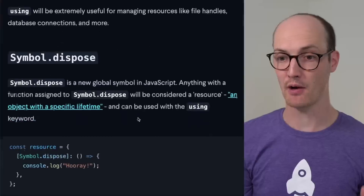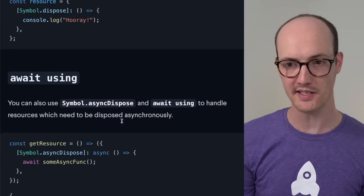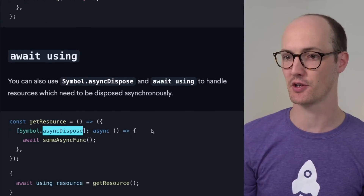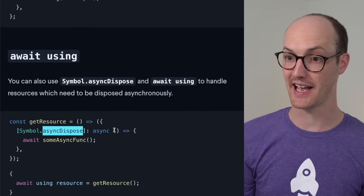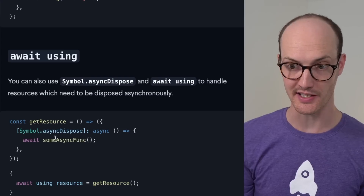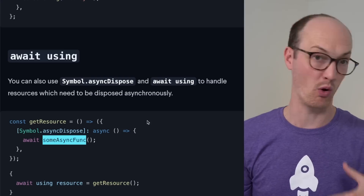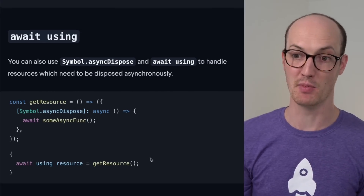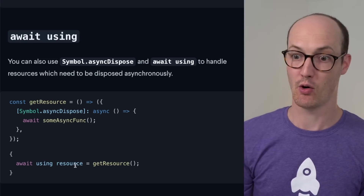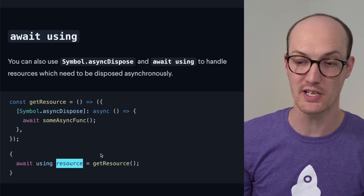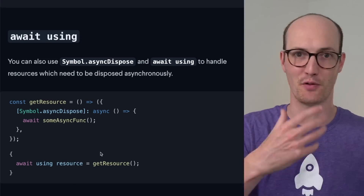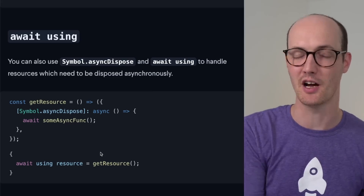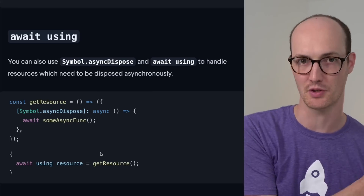It gets really powerful when you use it with await, because we can have an async dispose function which has an async call inside it. We await some async function inside the async dispose, and then we grab our resource. We can just sort of asynchronously use it — we don't even need to worry about the cleanup. The cleanup happens automatically.